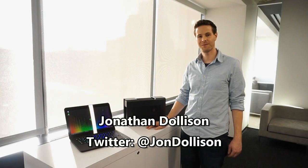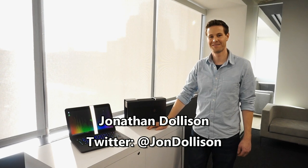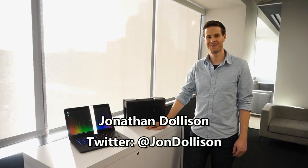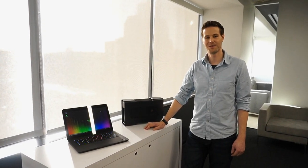Hey guys, Jonathan Dahlson here with Windows Central. We're getting our first look at the Razer Core with Travis First from Razer.